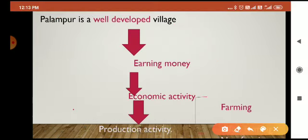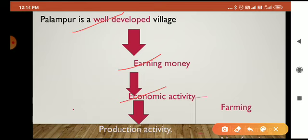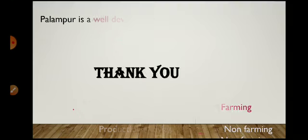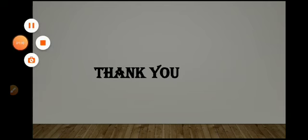After studying the story and features of village Palampur, we can say that Palampur is a well-developed village. Why? Because everyone there is earning money by doing some economic activity. The main production activities are farming and non-farming. I think this covers our study of village Palampur. Thank you for watching the video.